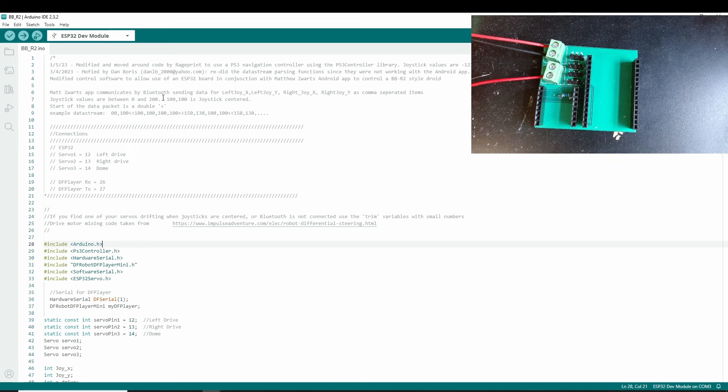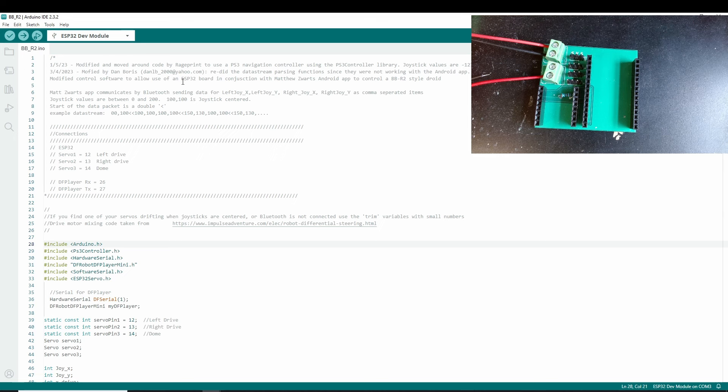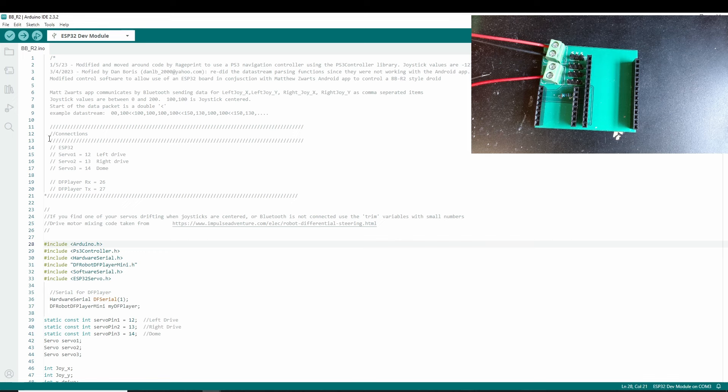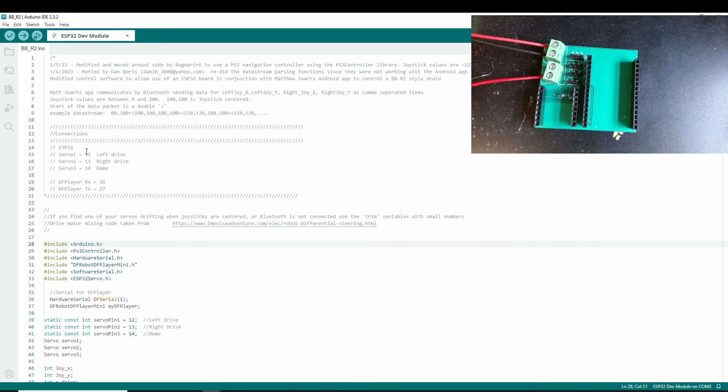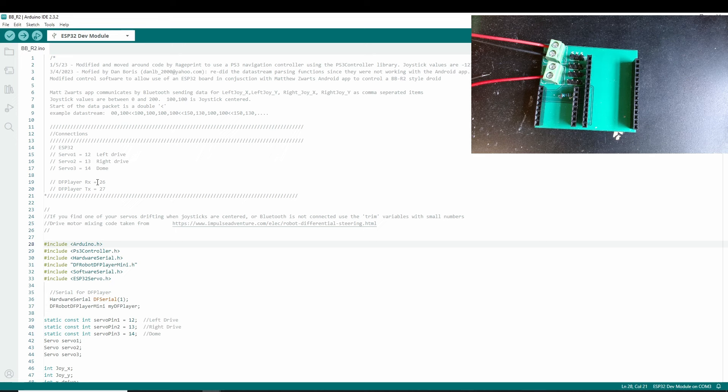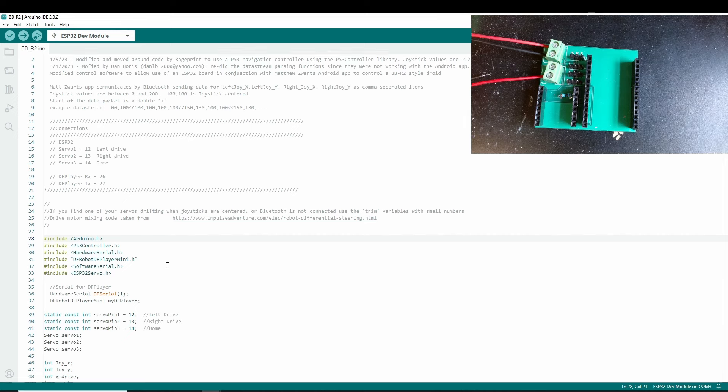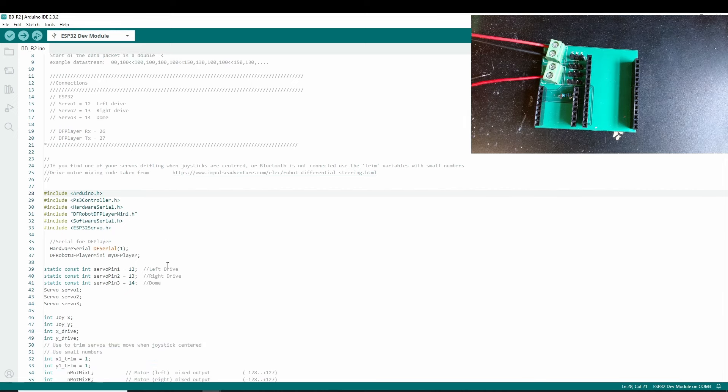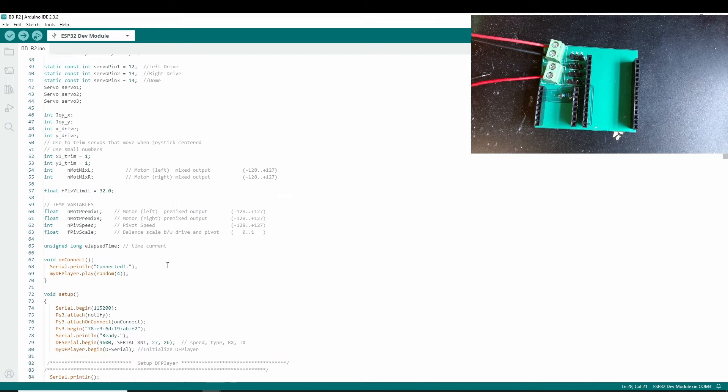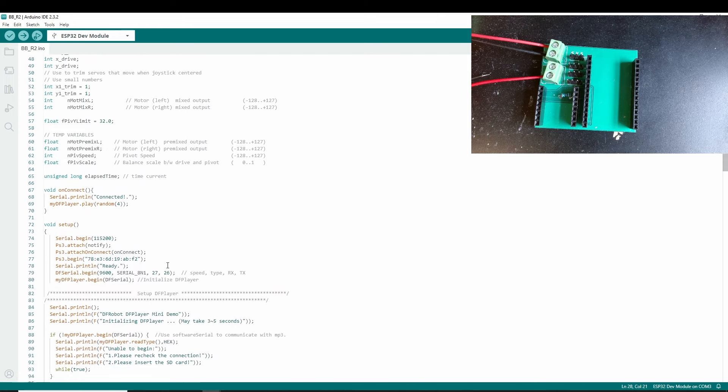So you Control+C and then we're going to find the BBR2 sketch. Now this is originally designed by Matt Schwartz and then modified by Dan Boris who did some changes to work with something else. I then modified it again to use for the PS3 navigation controller, essentially taking a lot of the Shadow ideas. So we have here for the connections. Servo 1 is left drive and that's on pin 12. Servo 2 is the right drive, that's pin 13. Dome servo 3, pin 14. And DF player's running on pin 26 and 27 for RX and TX respectively. So you don't need to worry about that. You don't need to change any of that if you're using this board.